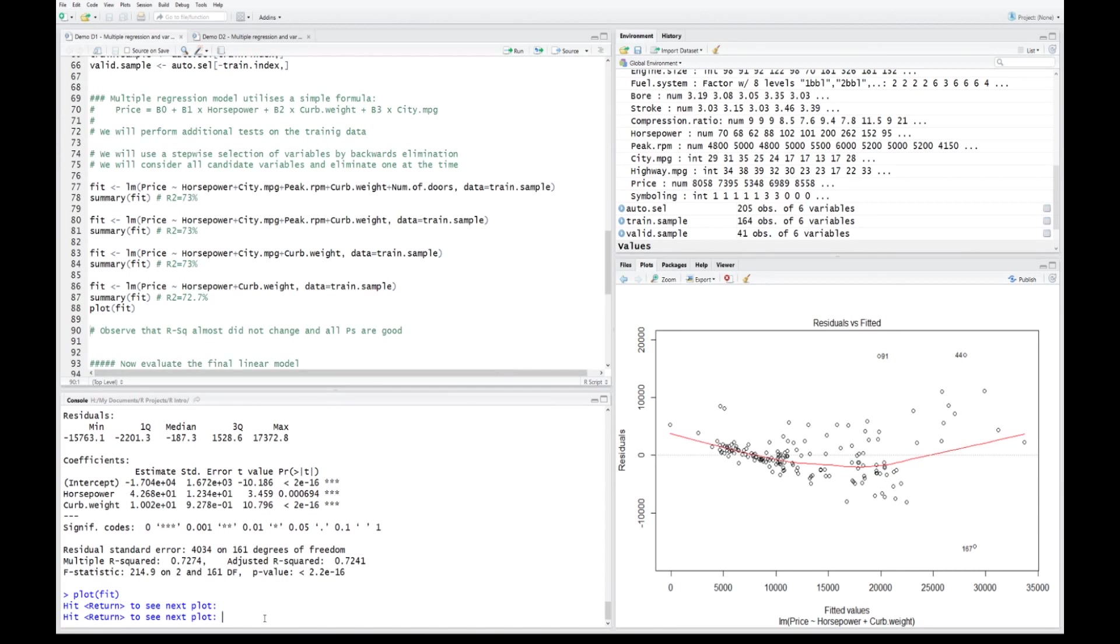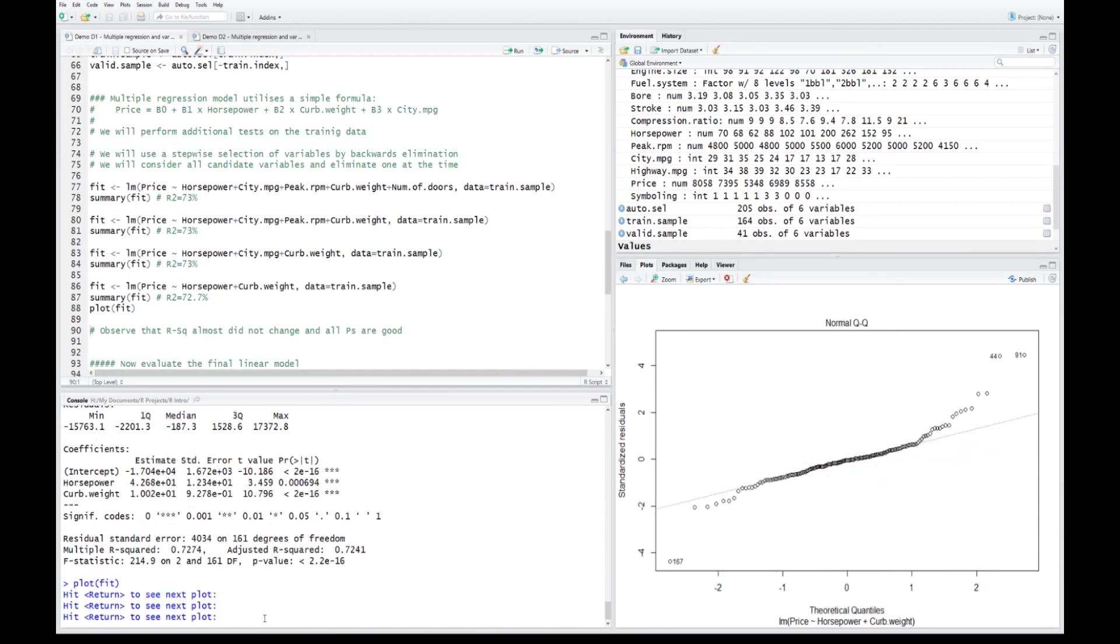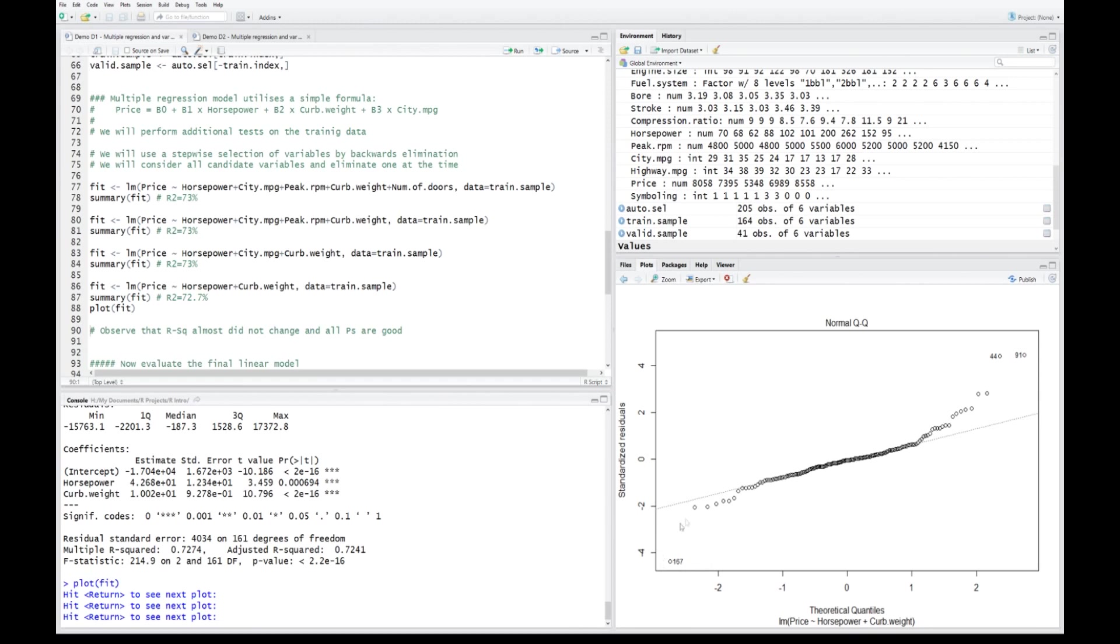If we consider them against the mean of the sample, we would say that those observations are outliers. But since they are in relation to the model, we call them extreme values, extreme cases. Normally we would be deleting them as well, and the model would improve after that. Let's look at the next chart.